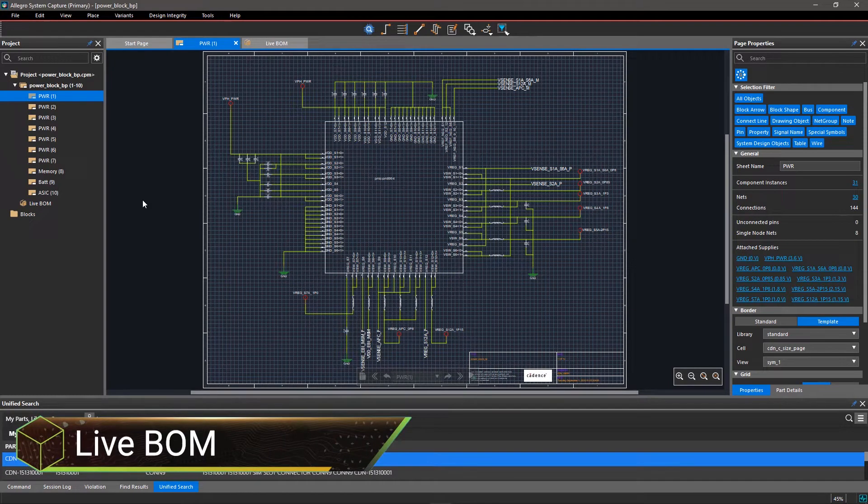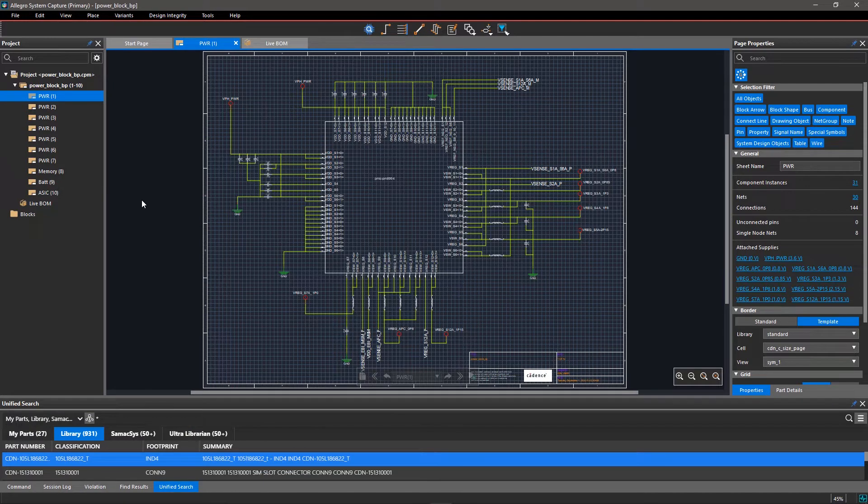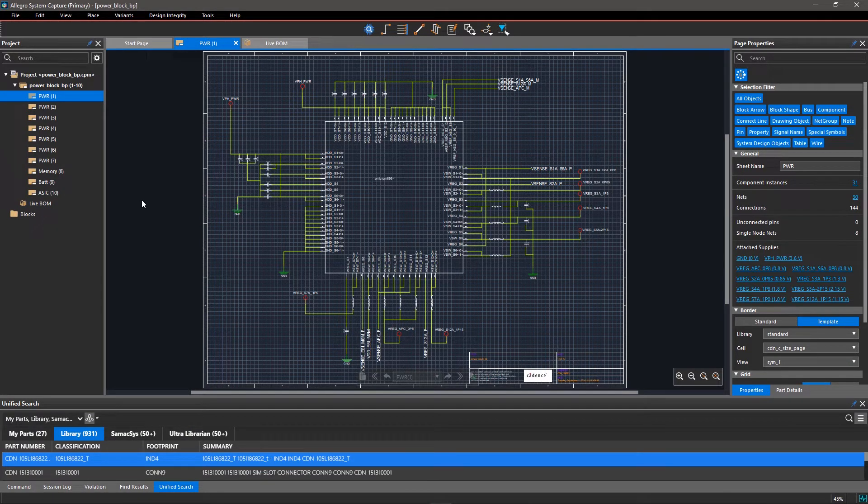Updating the BOM after every major change is tedious and error-prone. Keep your BOM up to date with every change using LiveBOM in Allegro System Capture.